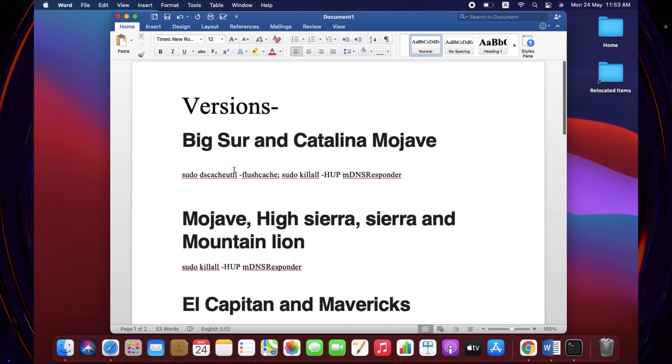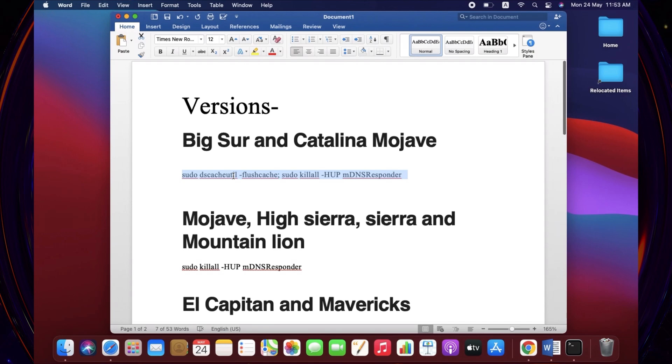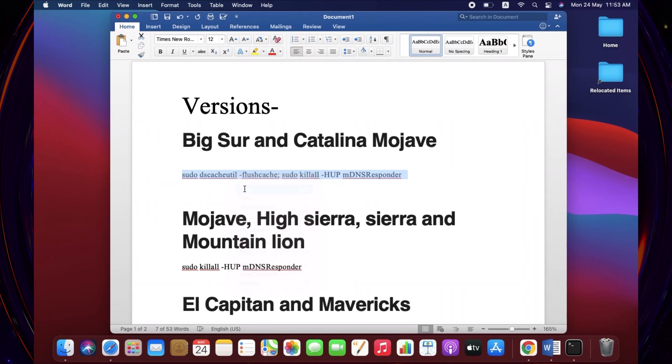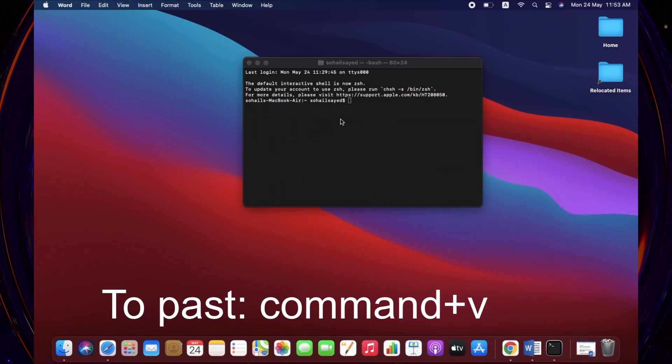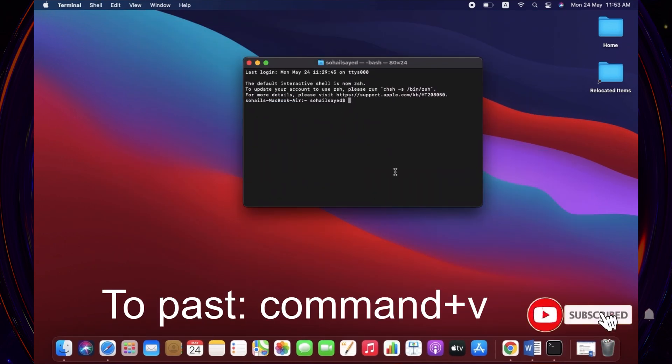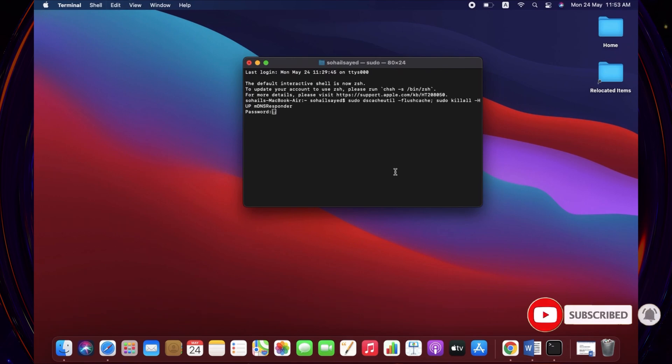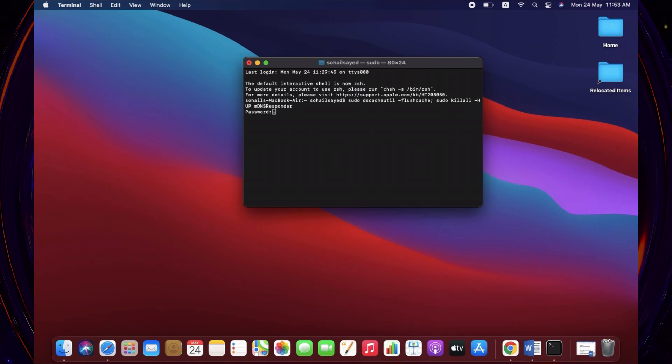So I am just going to the Terminal app and copy and paste it. And you have to type your password, I mean the screen lock. If you like the video, just like, share and subscribe the video. And it's done. And that's all for today. Goodbye.